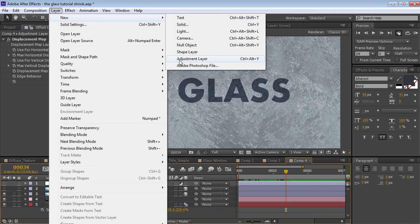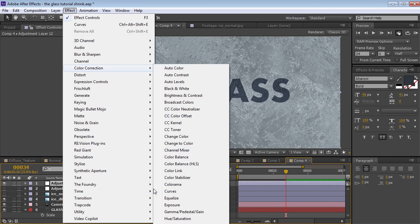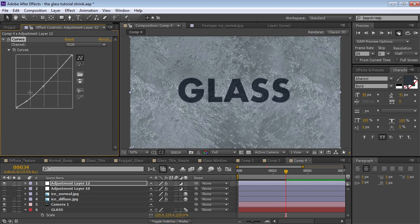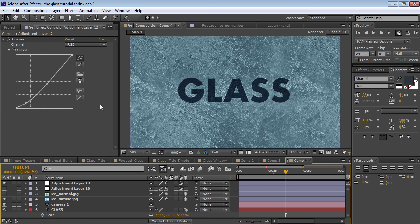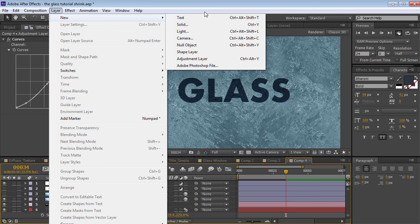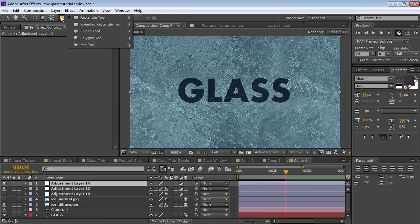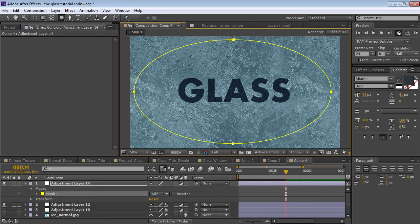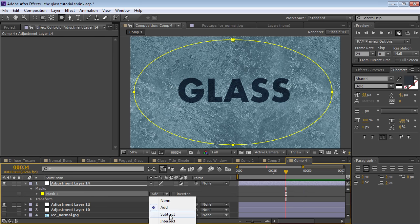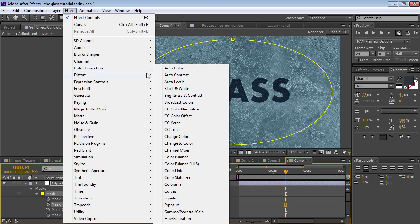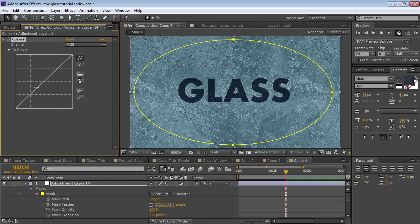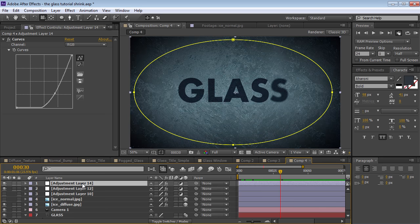Let's do some more color correction — we'll create another adjustment layer and do another Curves adjustment. Let's add a little bit of blue, bring the red channel down a touch. Then let's add a little vignette around the edges with another adjustment layer. We'll go to the Ellipse tool, draw a shape around the comp, go to the mask and set it to Subtract, turn up the feather a lot to a few hundred, then add a Curves effect and just drop the brightness. Nice and easy. Let's go ahead and name these layers.